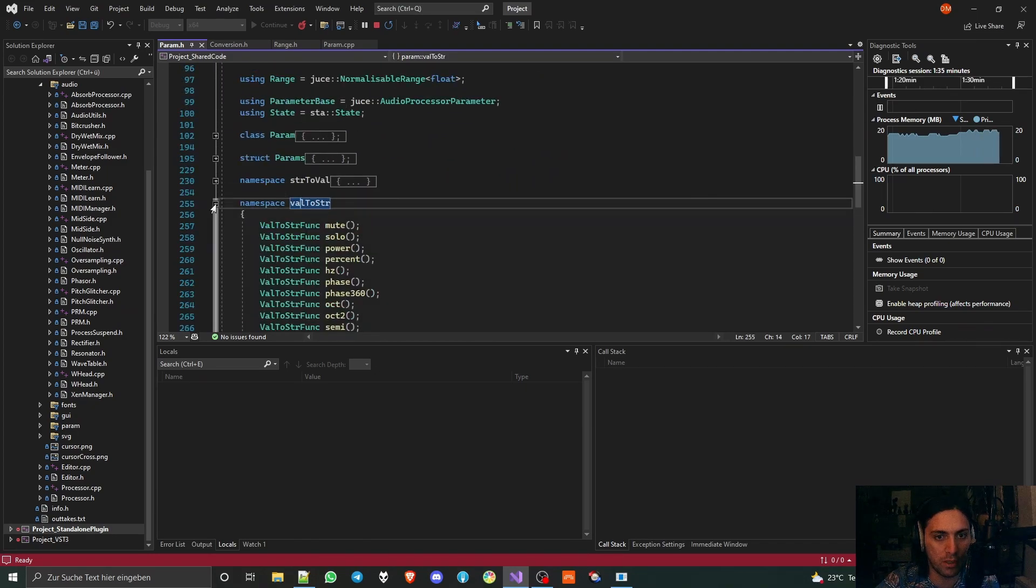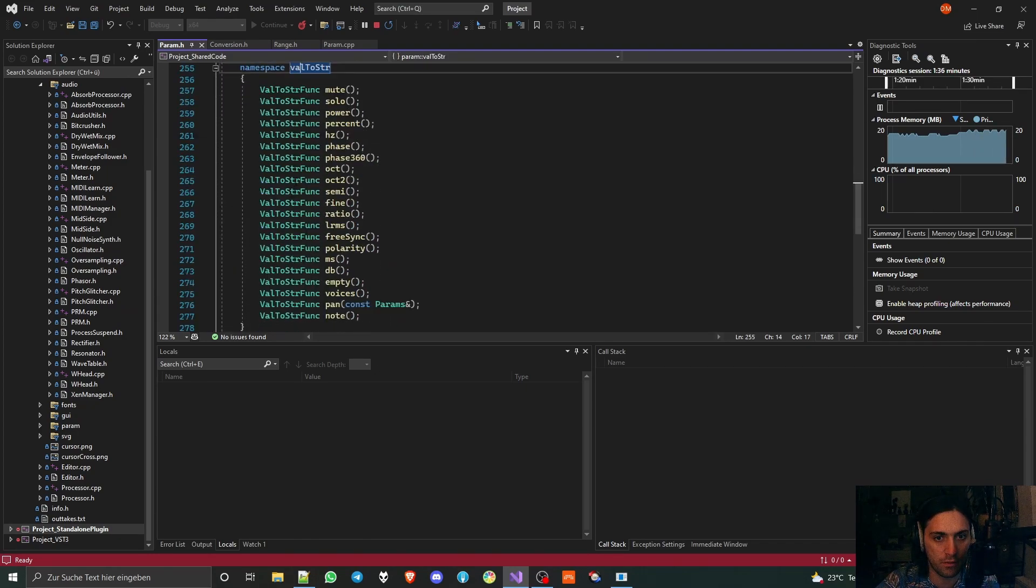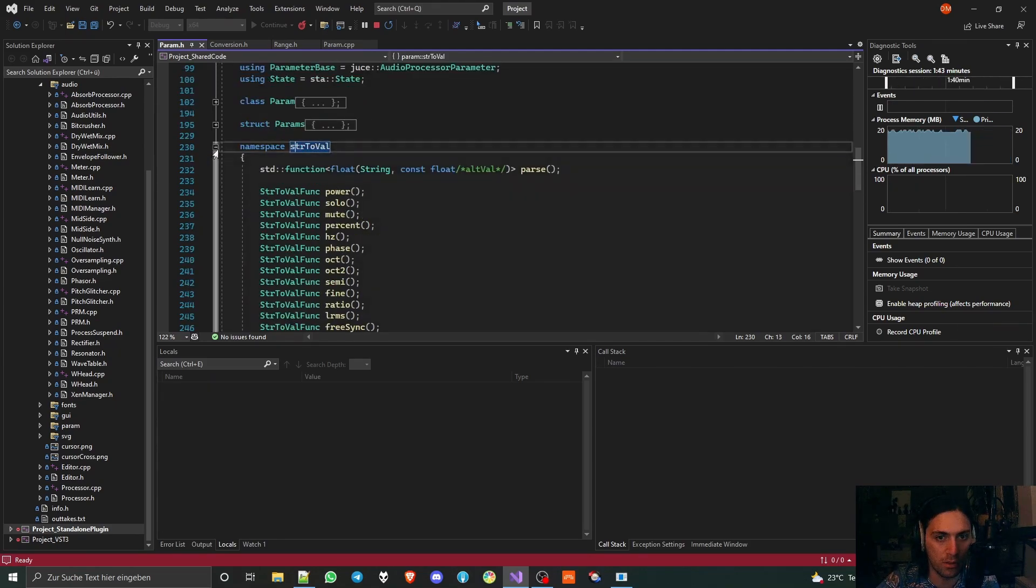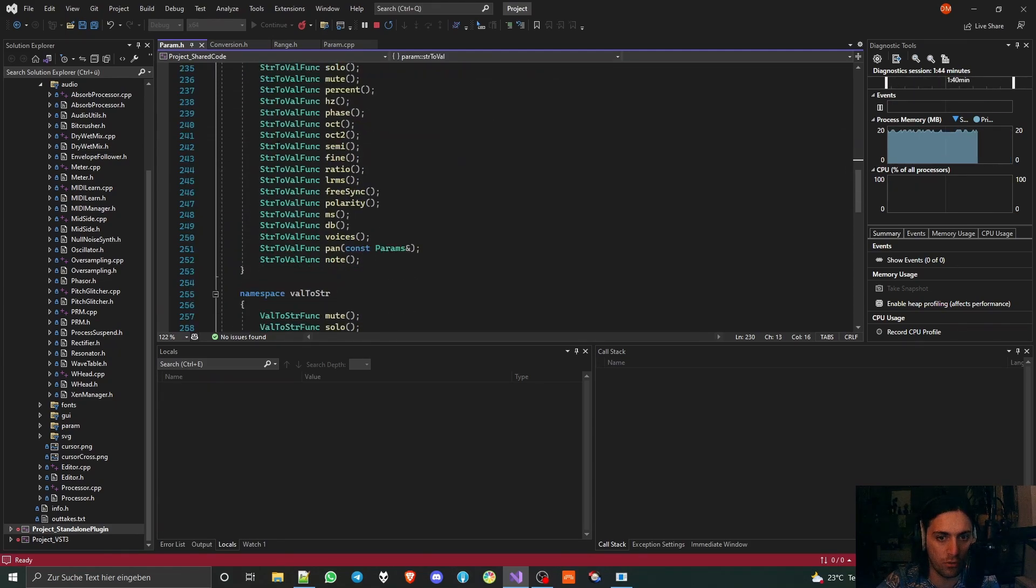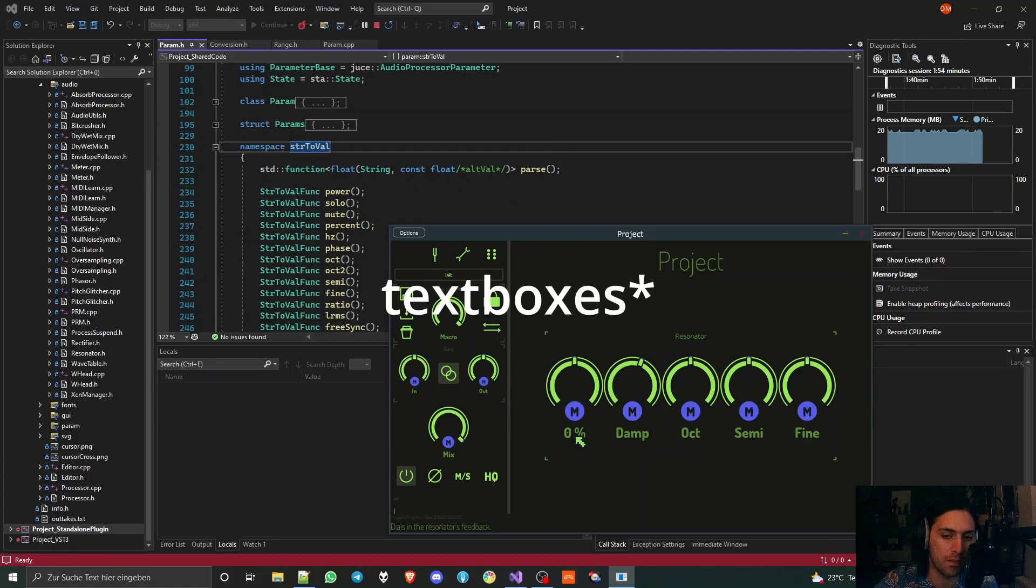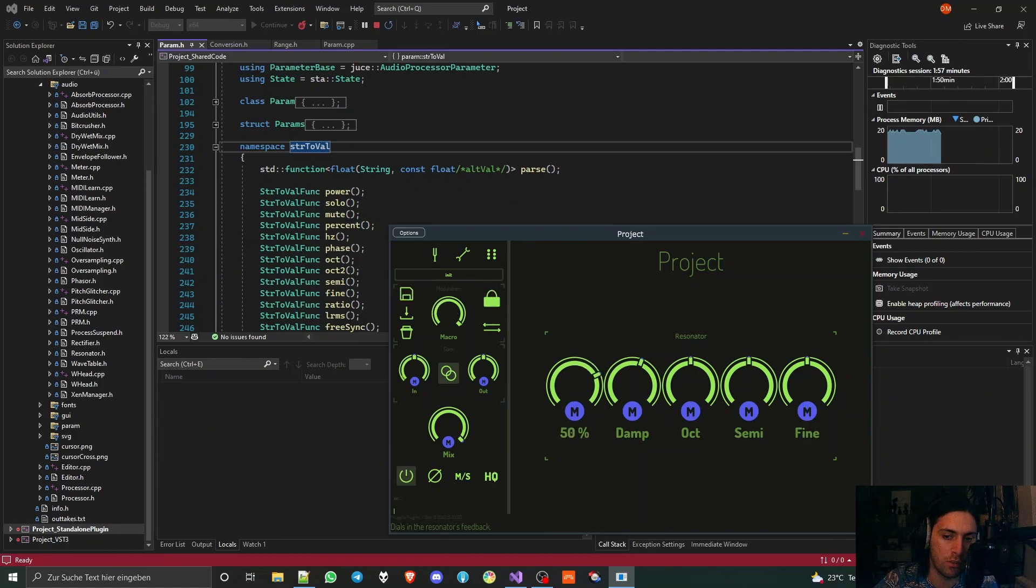In my code base I have a namespace for value to string lambdas for all kinds of units, and I also have a namespace for string to value lambdas.